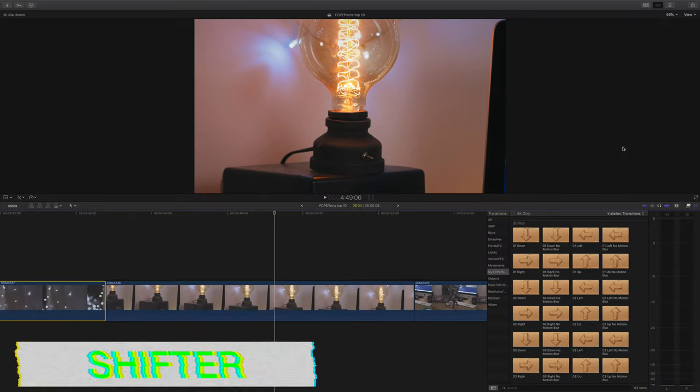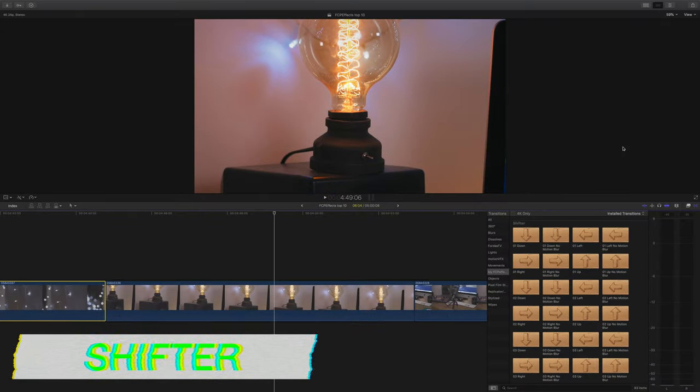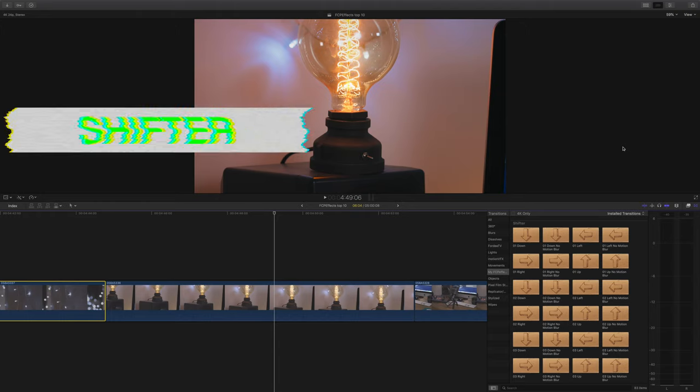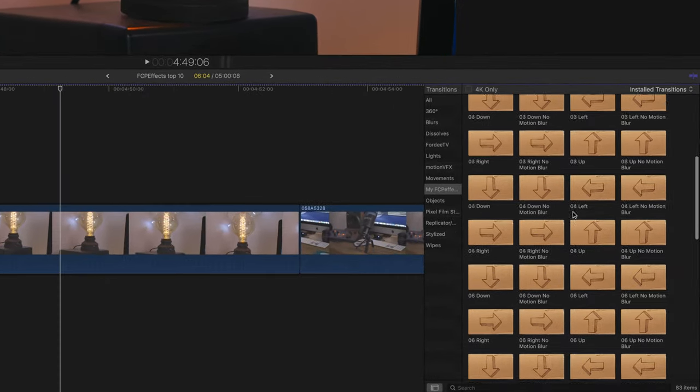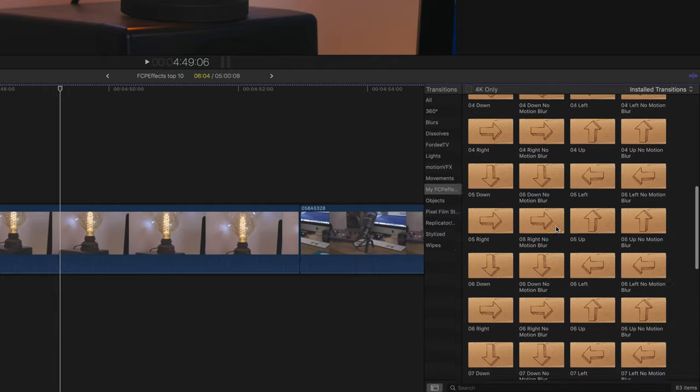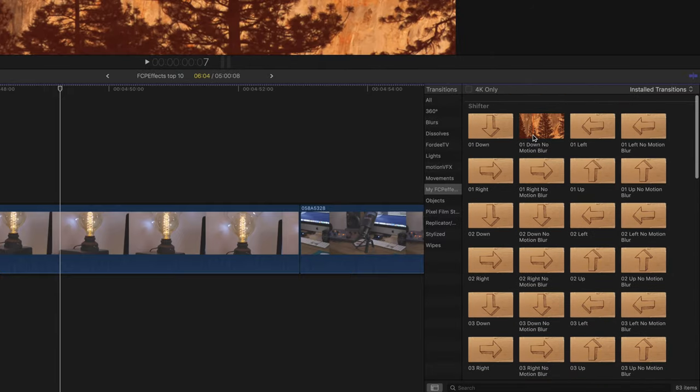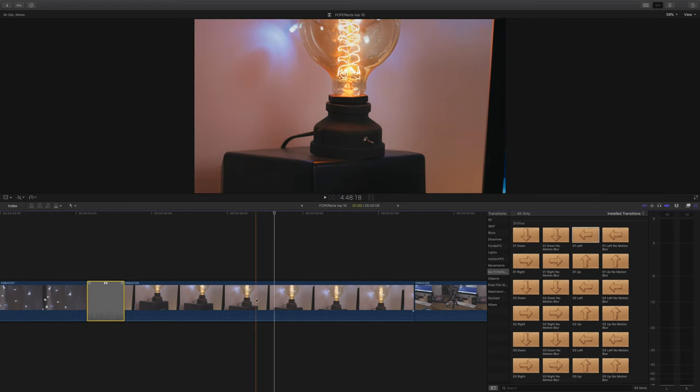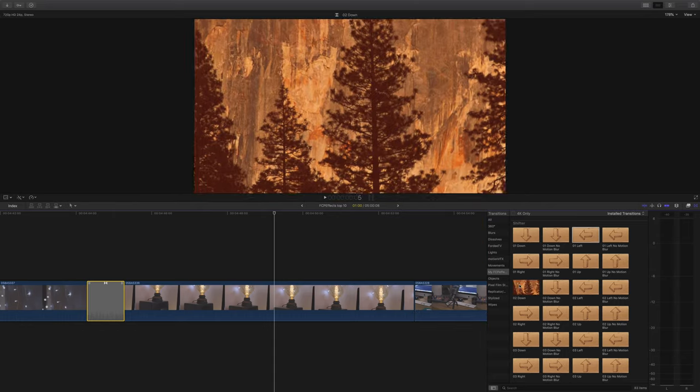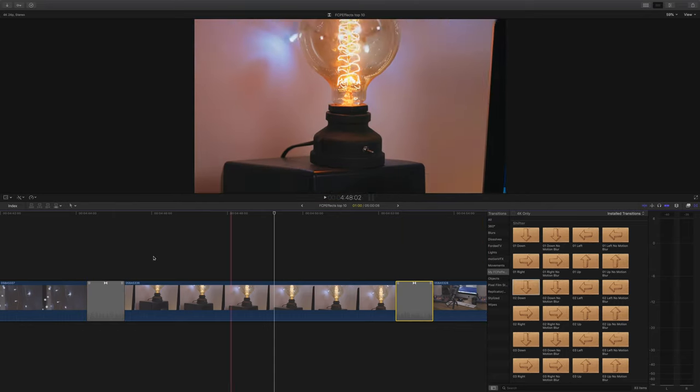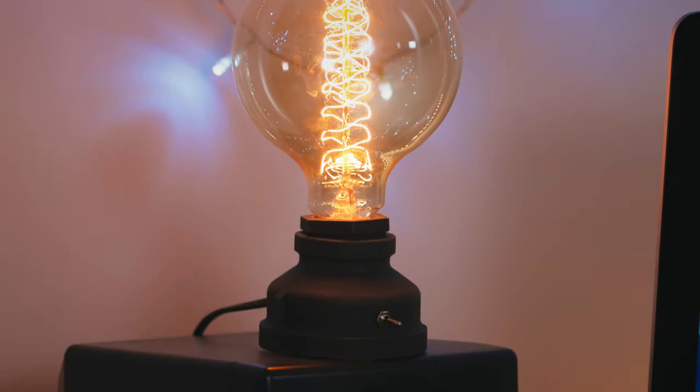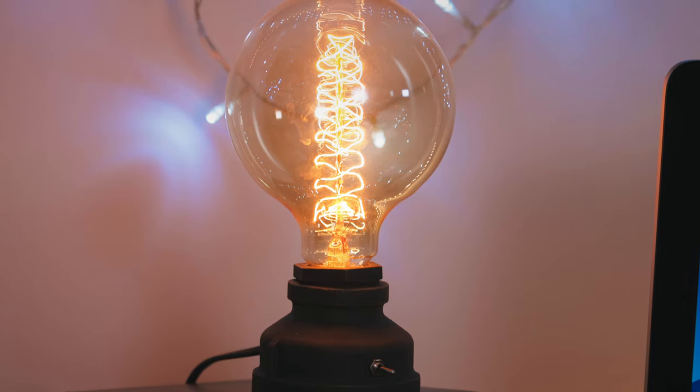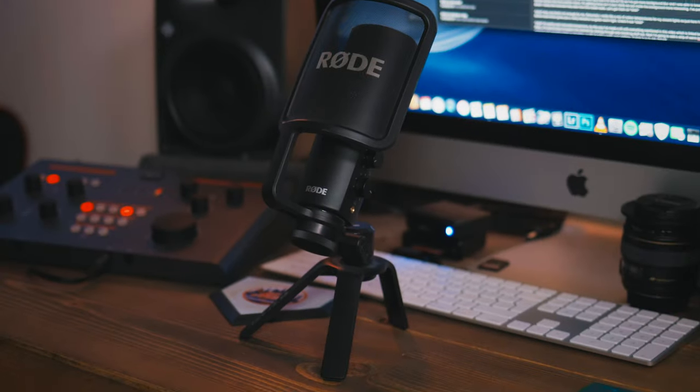Shifter from FCPFX is another bundle of really good transitions. You can choose whether you have motion blur or not. And there are loads, absolutely loads. And they're really good. Let me show you a few. Let's add left to this one. And let's add down to this one. Cool. Let's check it out. Of course, usually it's best to follow the motion of the shot with your transition, which I haven't done particularly well here. But there you go. It's just an example.